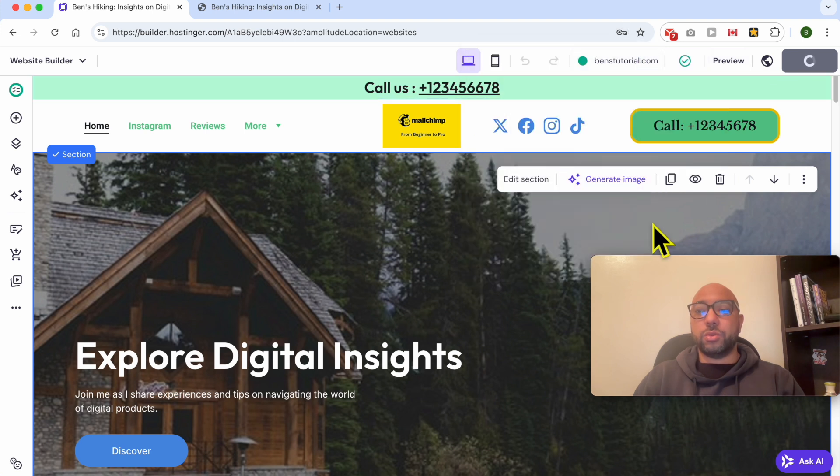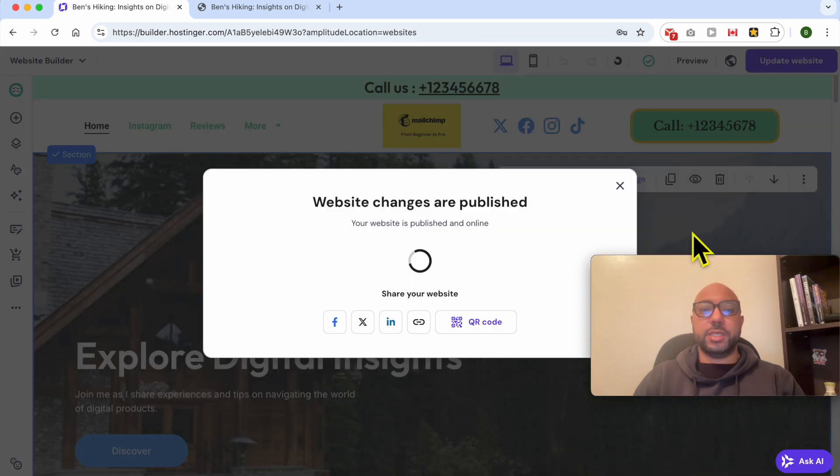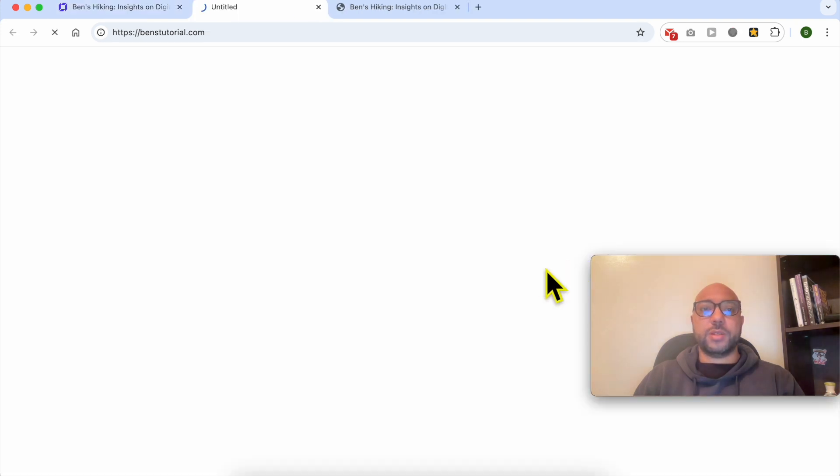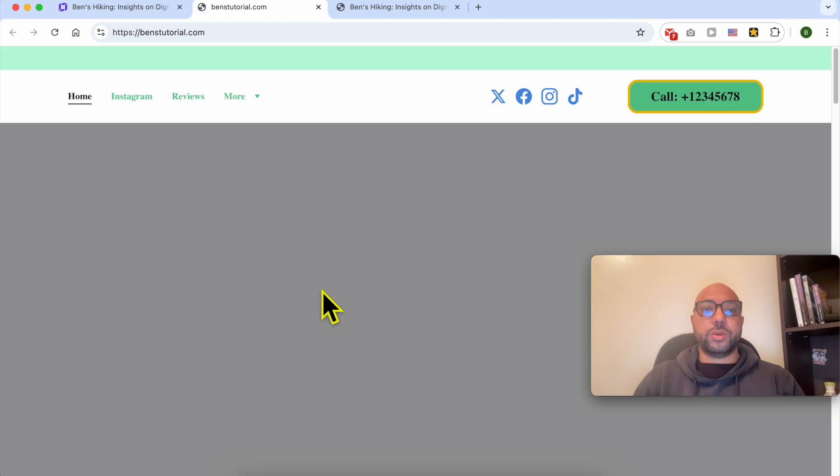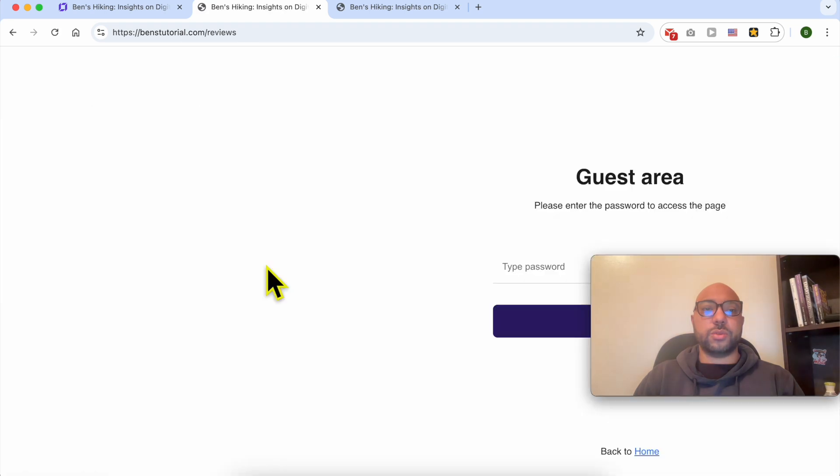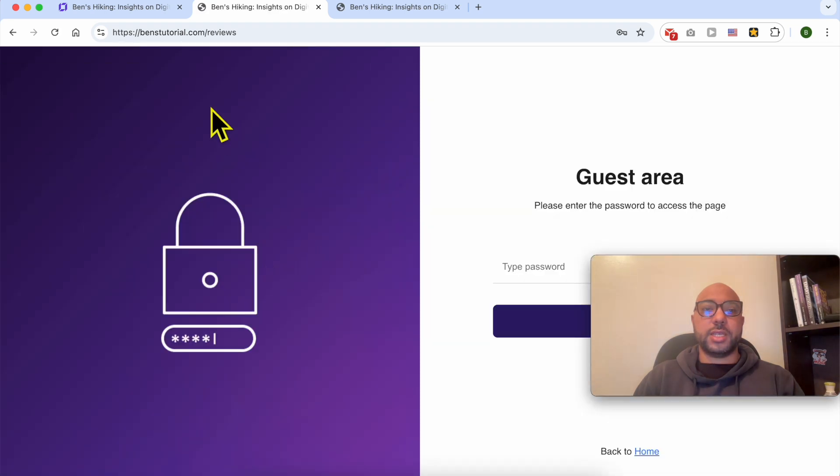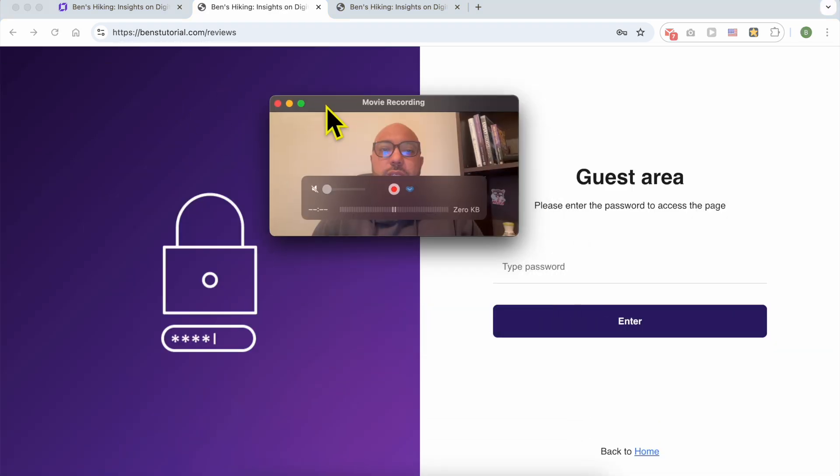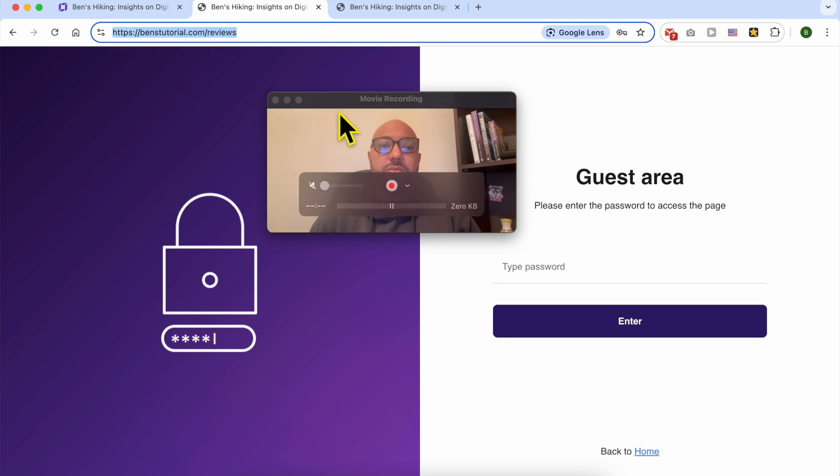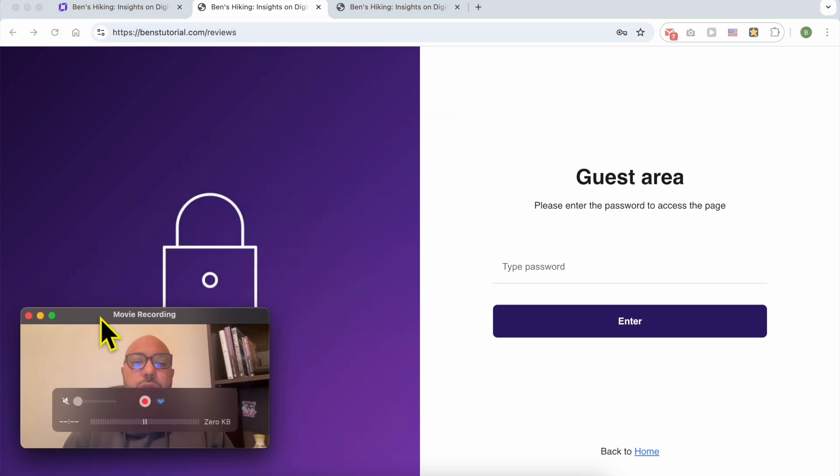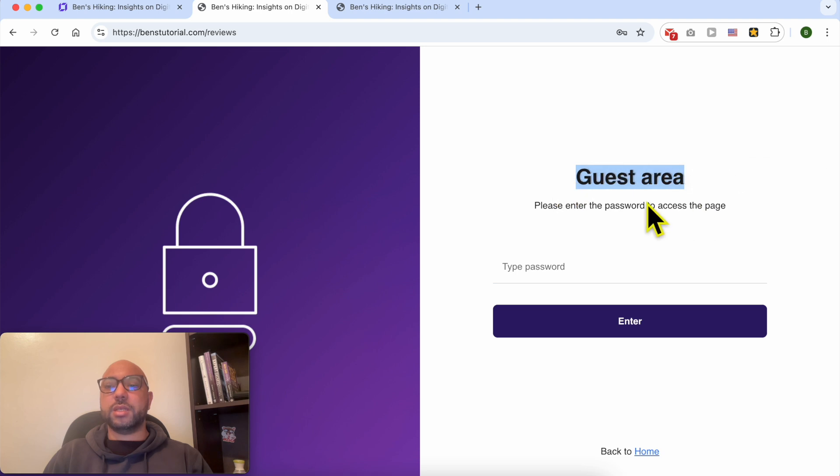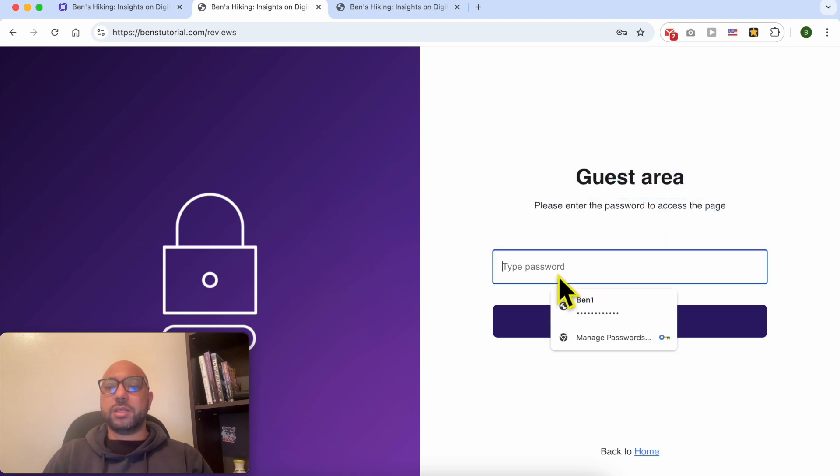Now let's view this website live. Let's try to access the Reviews page. As you can see, this is the Reviews page URL, and this is my title, subheading, and the password field.